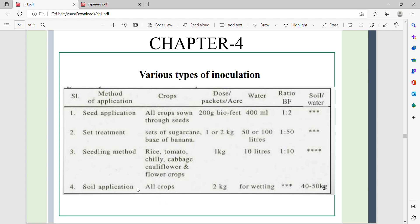In soil application, we use 2 kg of biofertilizer in a bucket with water for watering the soil. The main methods of inoculation are: seed application, seed treatment, seedling method, and soil application.